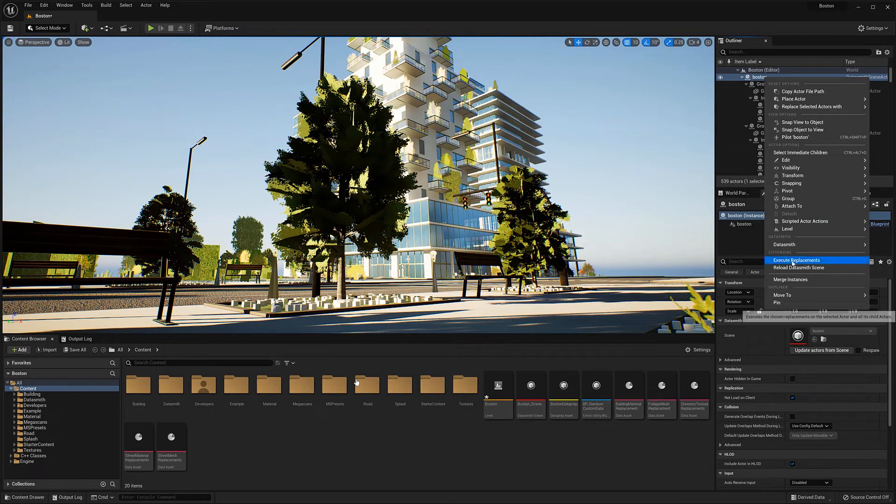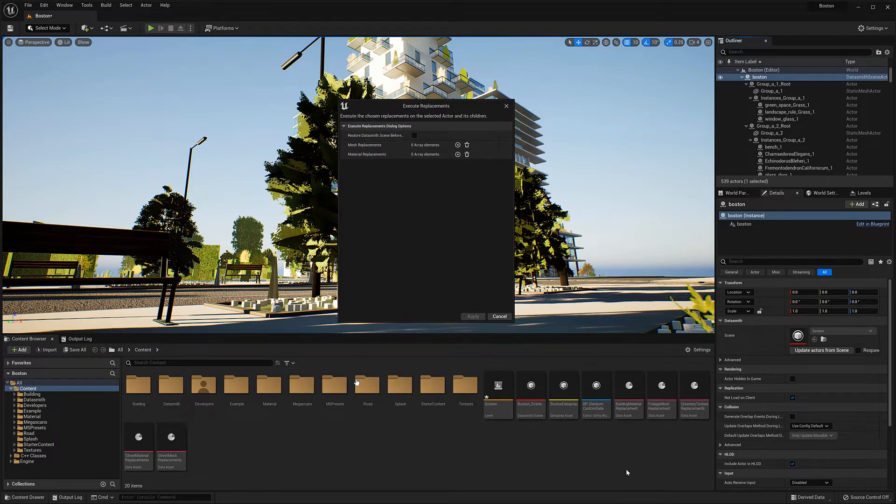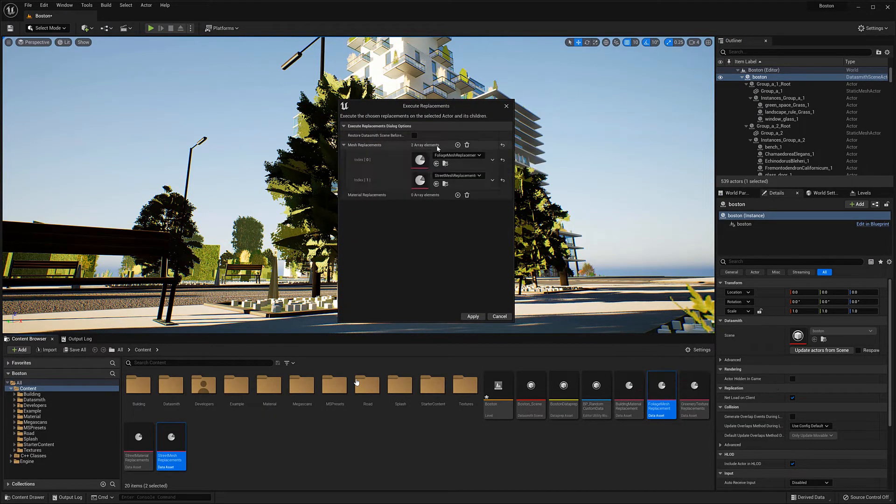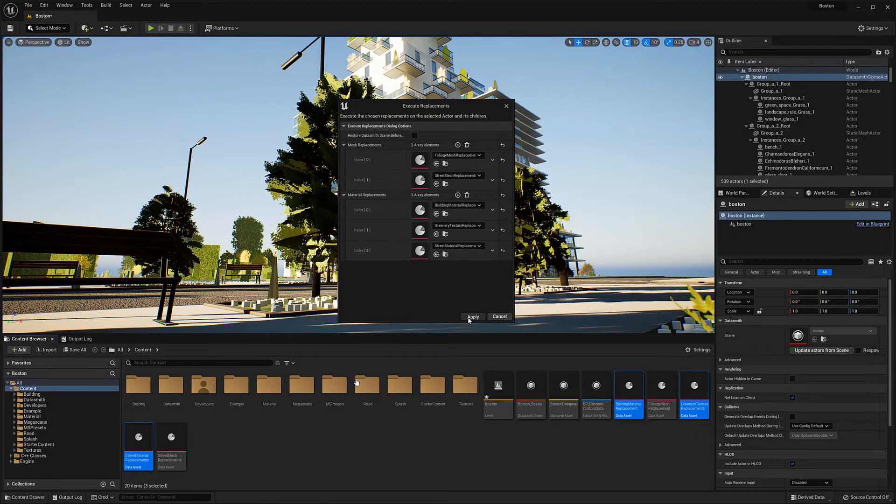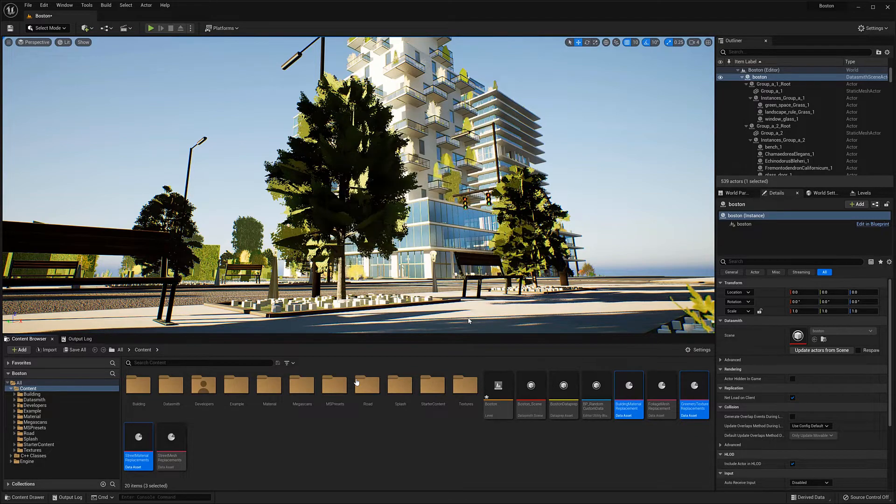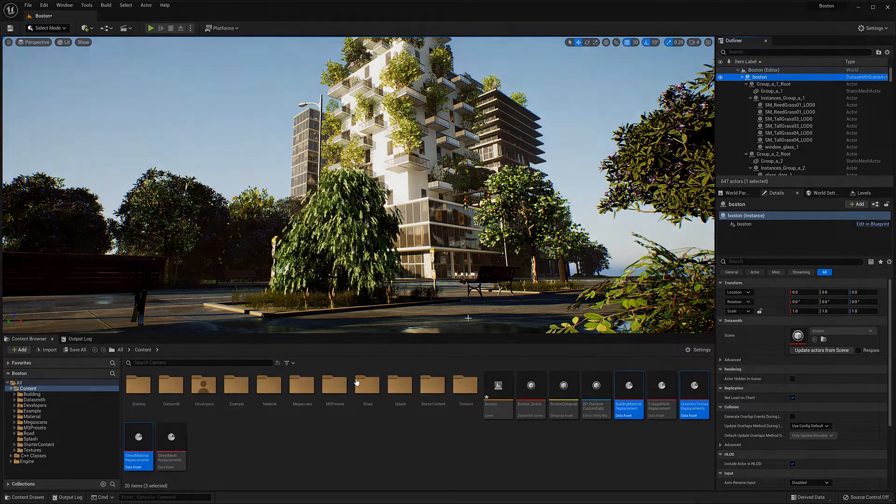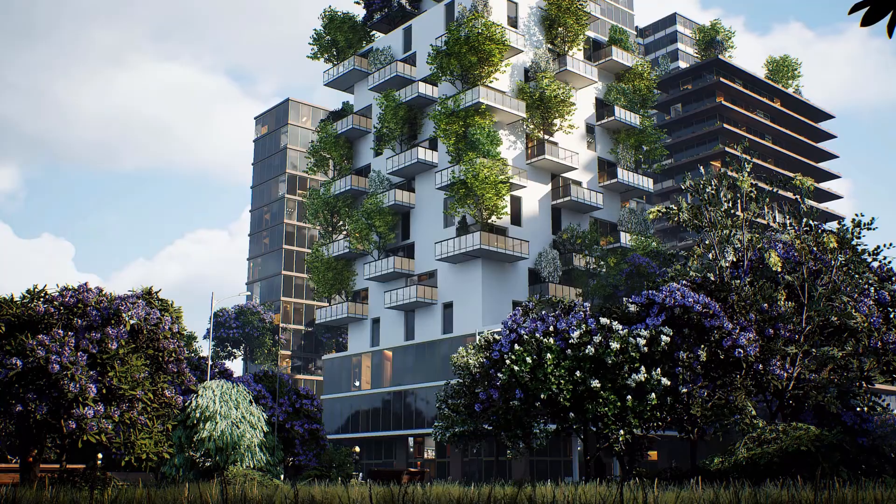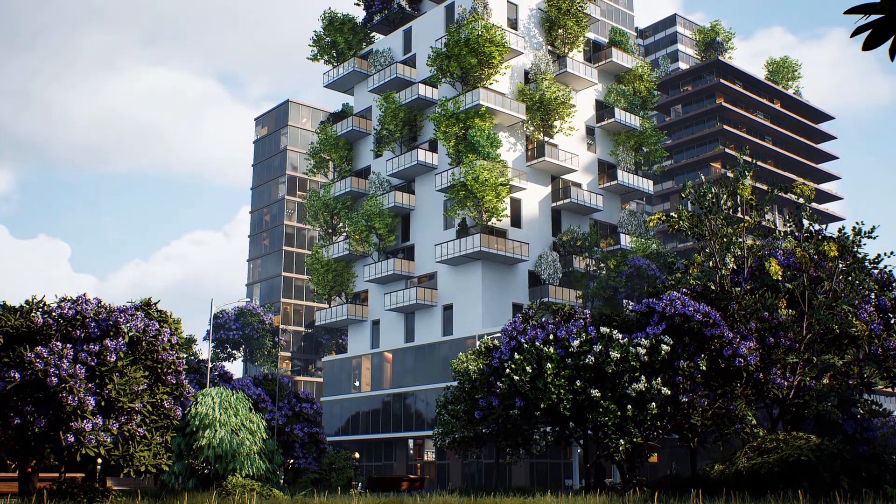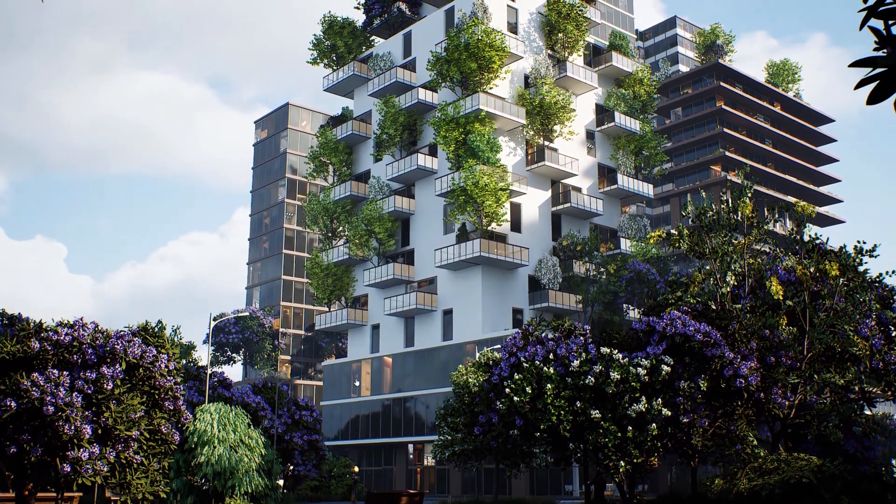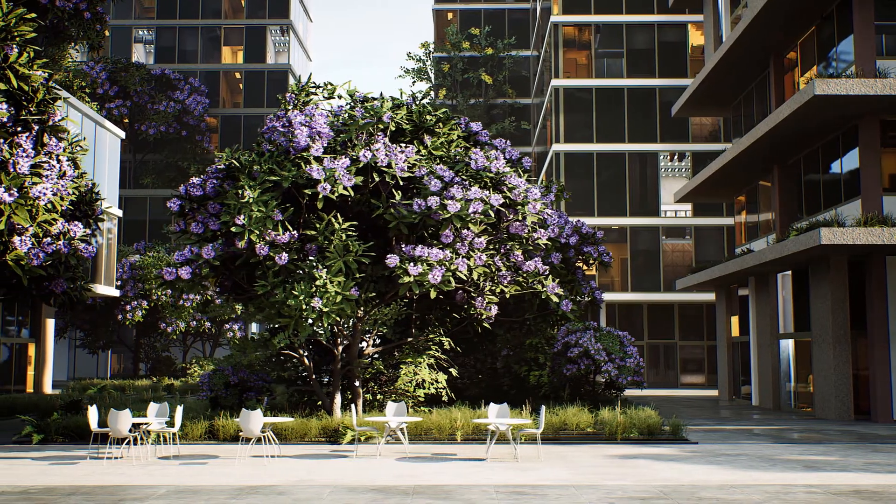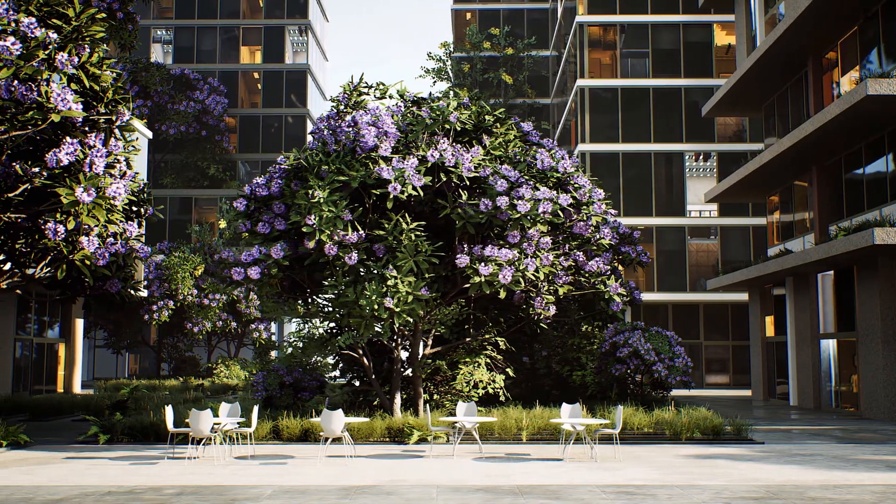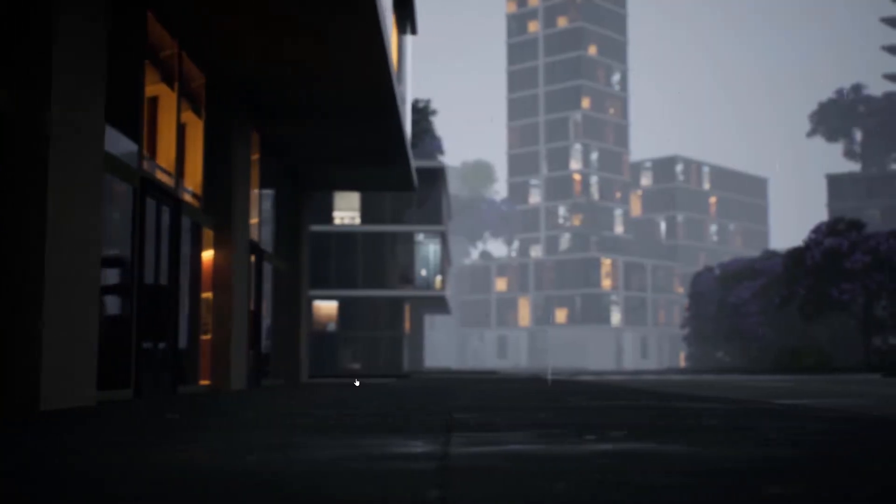Now that we're happy with the replacements we can execute them in the scene. For this we have to select all the data assets where the replacements are stored and then we can press apply in the execute replacements dialog which will execute all the replacements. If you're interested to know more about this workflow you can read the blog post I mentioned before and there you can also download all the projects.